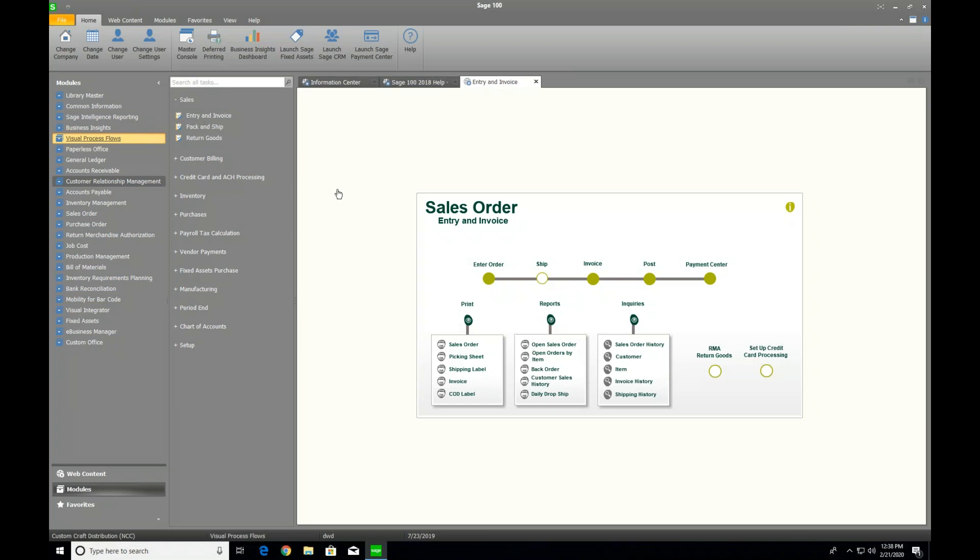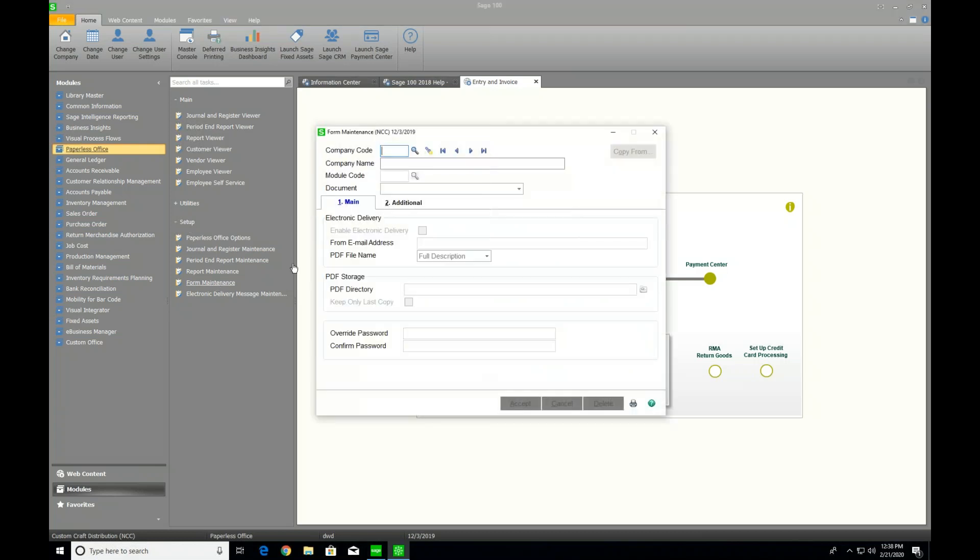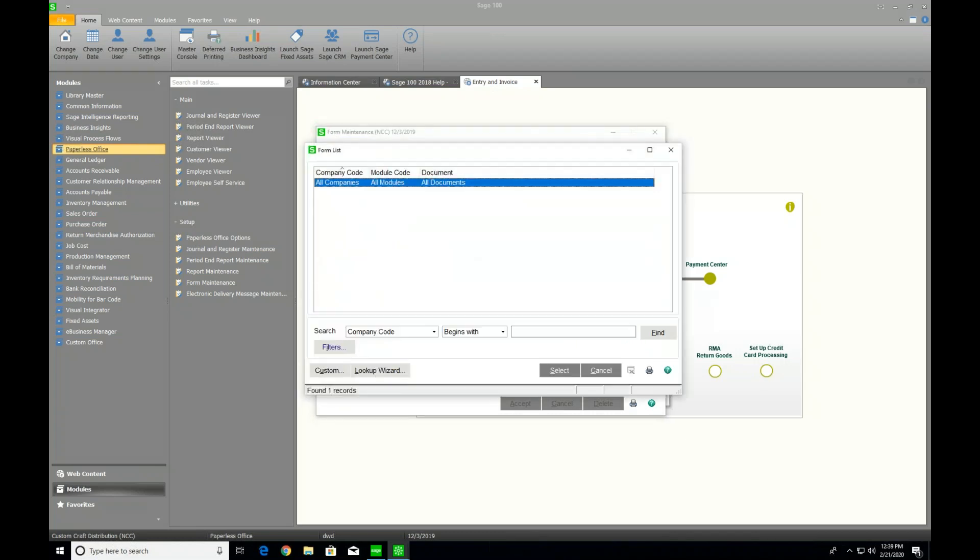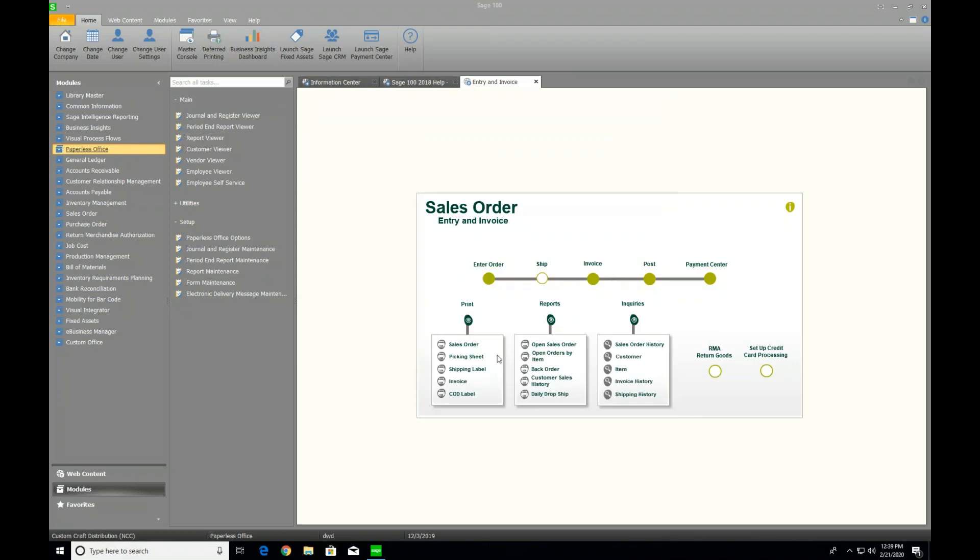So within Sage 100, the first thing we need to do is just validate that we have paperless office turned on. There's a setup process you need to go through, but for today's demonstration, we are not looking into how do we set up paperless office. We're just going to validate we have it turned on. So I'm going to go into form maintenance. I'm going to go look at what do I have set up on mine for paperless. And I've got all companies, all modules, all documents, all turned on. That tells me I'm going to be able to use paperless office throughout my system.